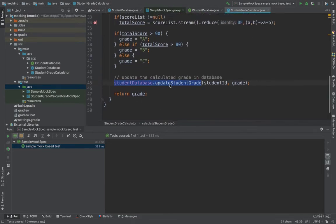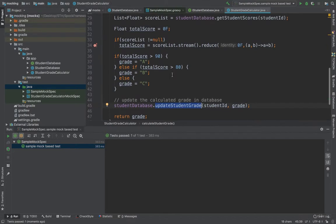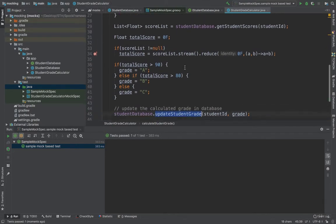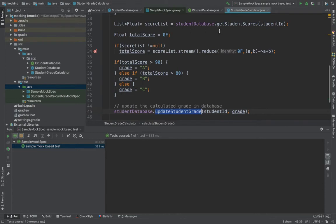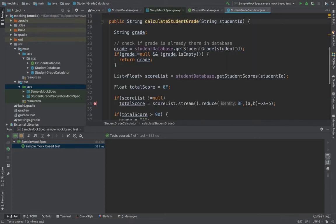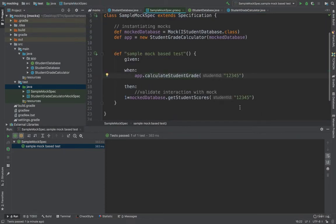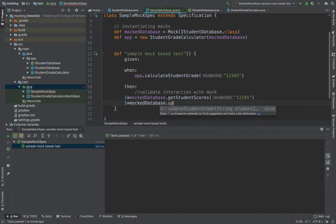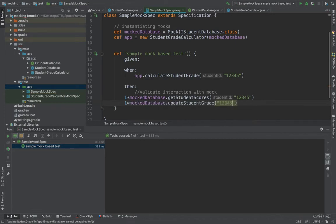Let's add an assertion for updateStudentGrade as well. Since the scores will be null, the total score will be zero and the grade will be 'C'. So I'll add: 1 * mockedDatabase.updateStudentGrade(12345, 'C'). Let's see if it works — and we can see that it does.